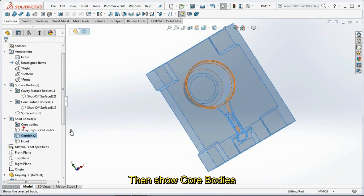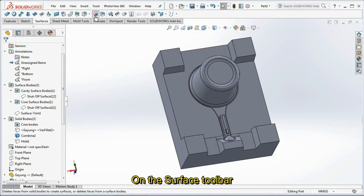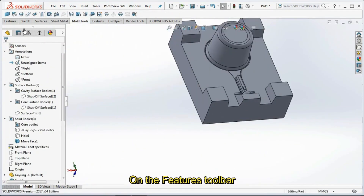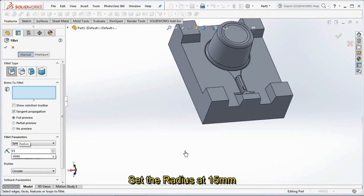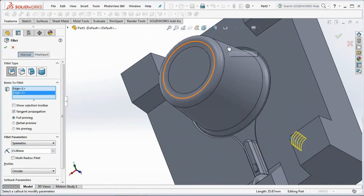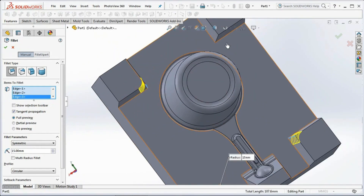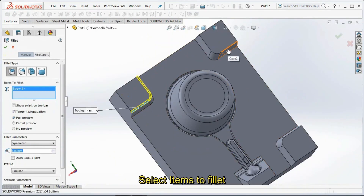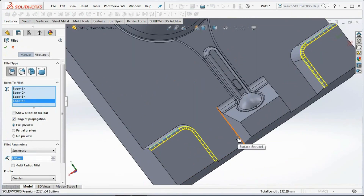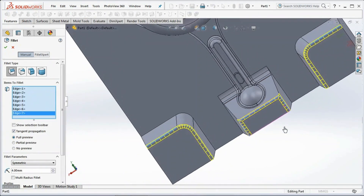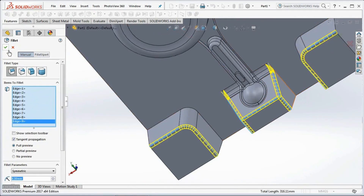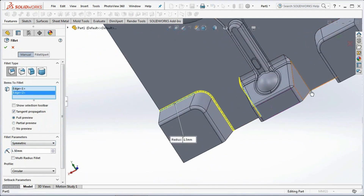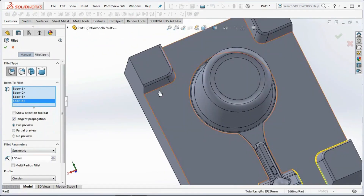Hide cavity bodies, then show core bodies. On the surface toolbar, select Delete Face. Click the face to delete, then click OK. On the features toolbar, select Fillet. Set the radius at 15 mm and select items to fillet. Next, set the radius at 4 mm and select items to fillet. Click OK. Set the radius at 1.5 mm, select items to fillet, and click OK.